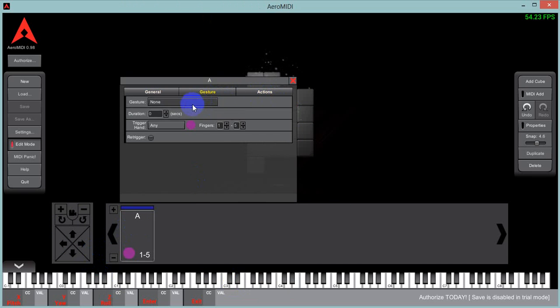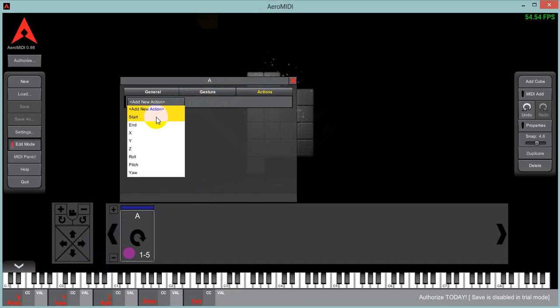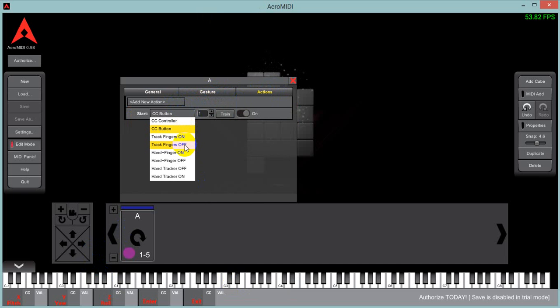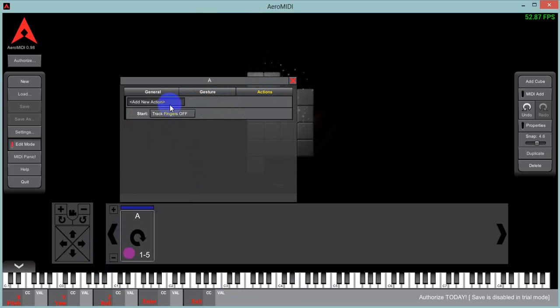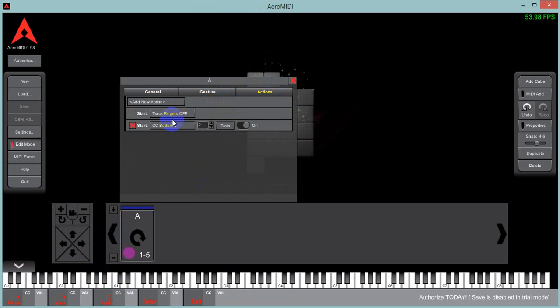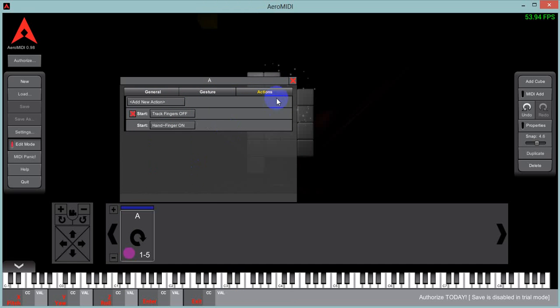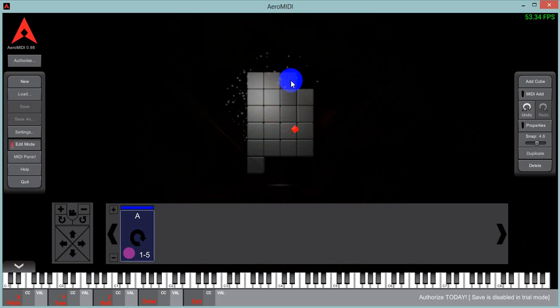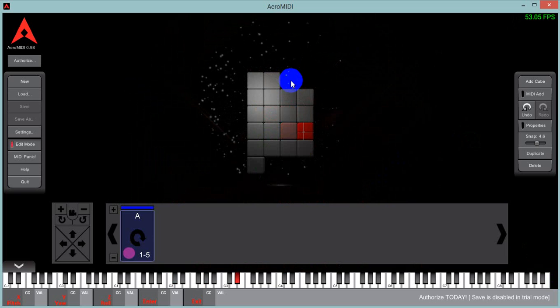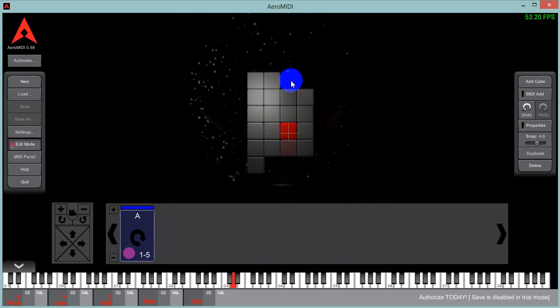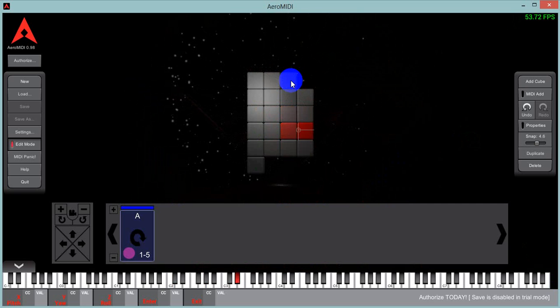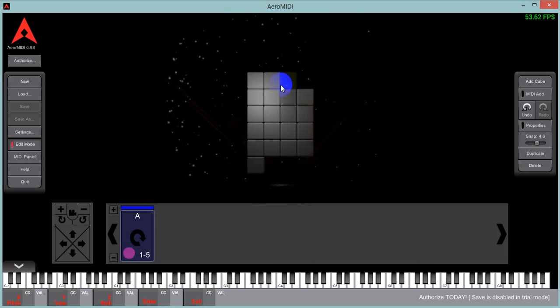I can set an action so that on the start, I hide all my fingers, and I also track the hand as a finger. So now I just have my hand in there. That's really cool.